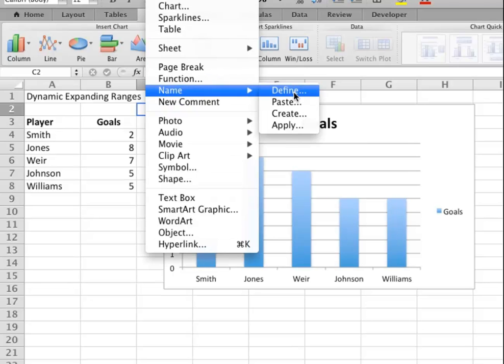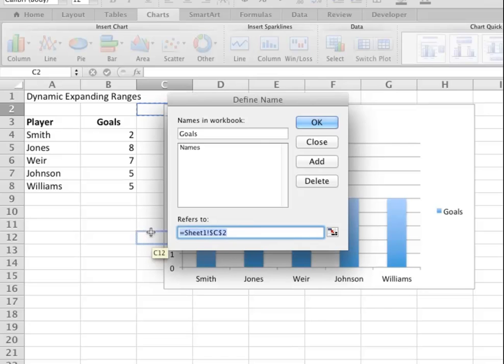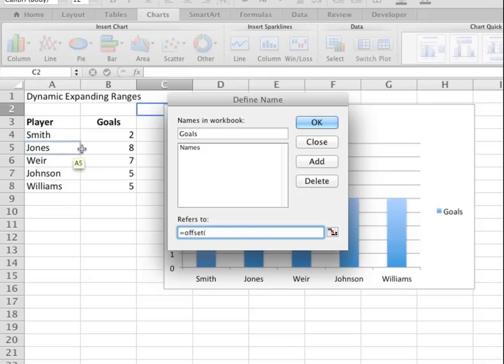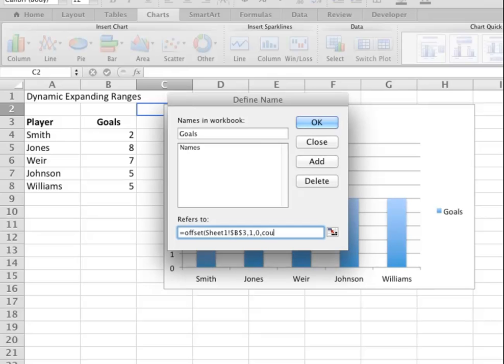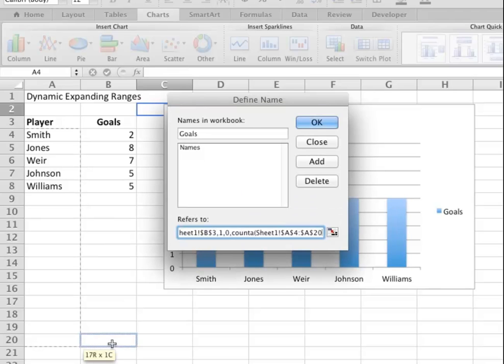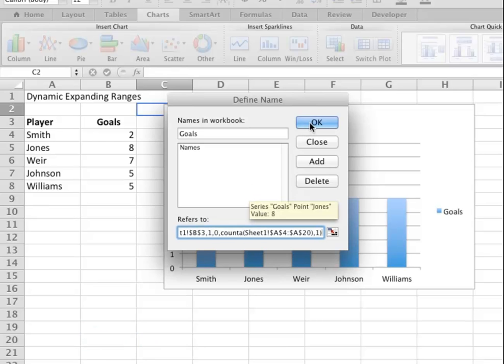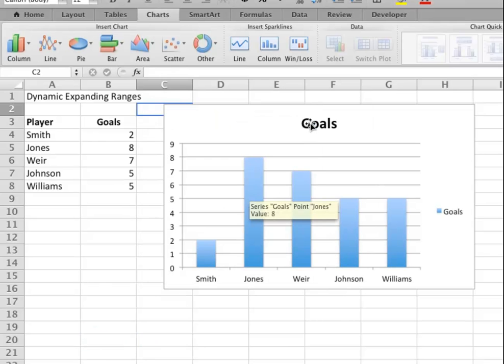I'm just going to repeat that for the actual data itself—one row down, zero columns across—and we also want to go down as many names that are in the list. So we've now got two named ranges, one called Names and one called Goals.